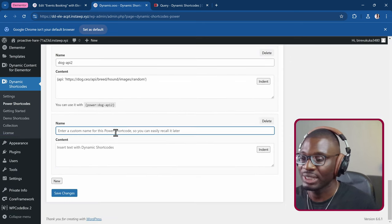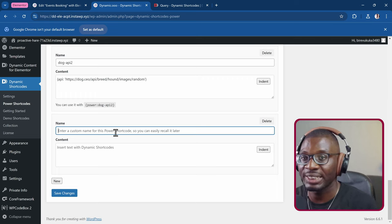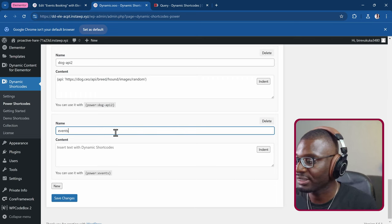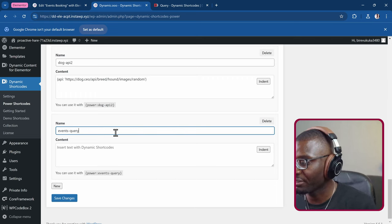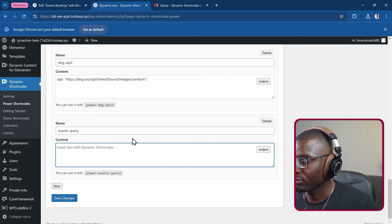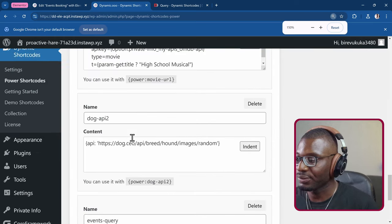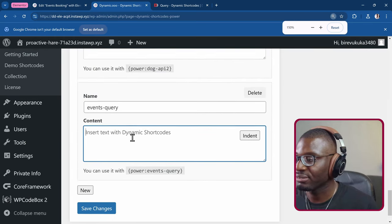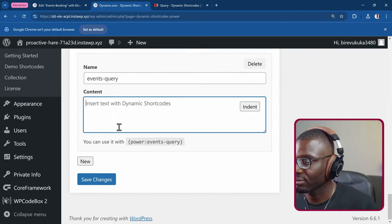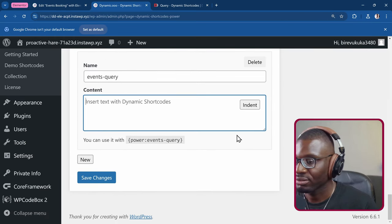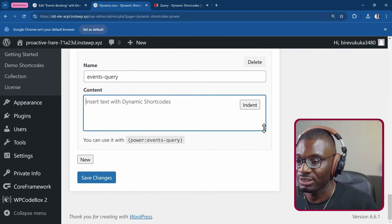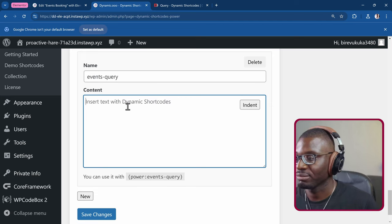You can also see more about the query in the demo shortcodes. You don't really need to go to the documentation. There are demo shortcodes already created for you. So I'll come to power shortcode. Then I'll go to the bottom and I'll create a new shortcode. I'll give it a name. Maybe in this case, events query. Let me zoom in a little bit so it's easier for everybody to see.